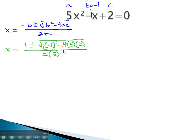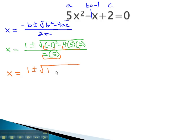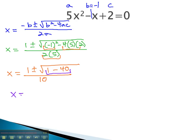We'll simplify the exponents and multiplication first. So we have x is equal to 1, plus or minus the square root of 1, minus 40, all over 10. Doing the subtraction, we get x is equal to 1, plus or minus the square root of negative 39, over 10.